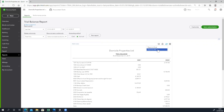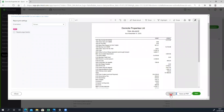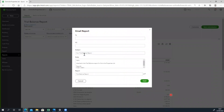You can export to Excel and export to PDF. Also, you can use the option to upload to Excel. There is another option where you can send an email. You can see this email and click on the email address to send it.